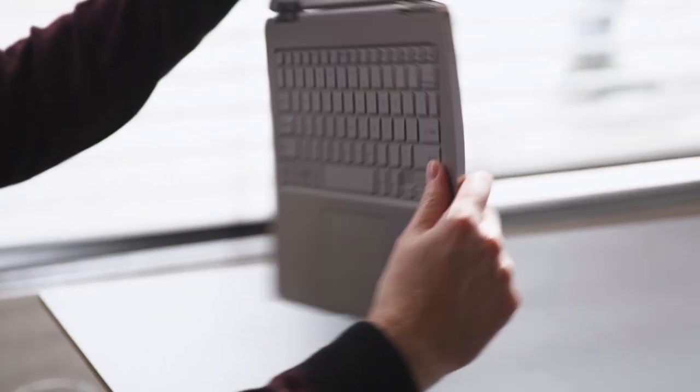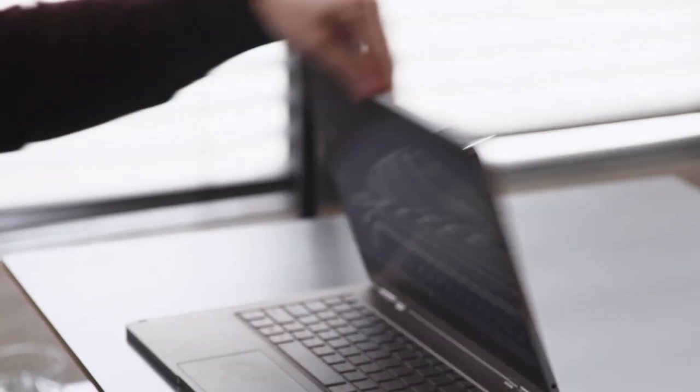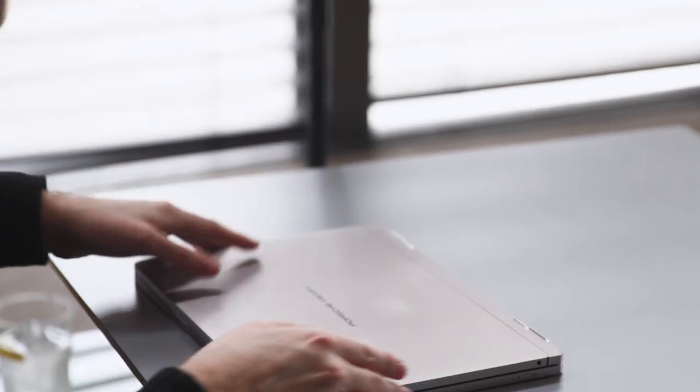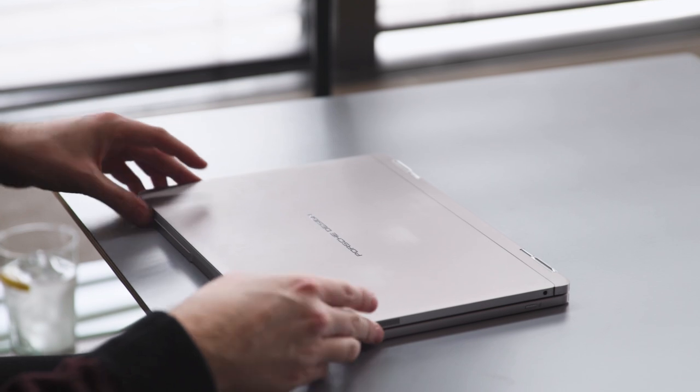And that's the same when you're using it in the laptop mode as well, and when you close it and put it in your bag. So you're not going to get that unsightly gap that you get on the Surface Book.